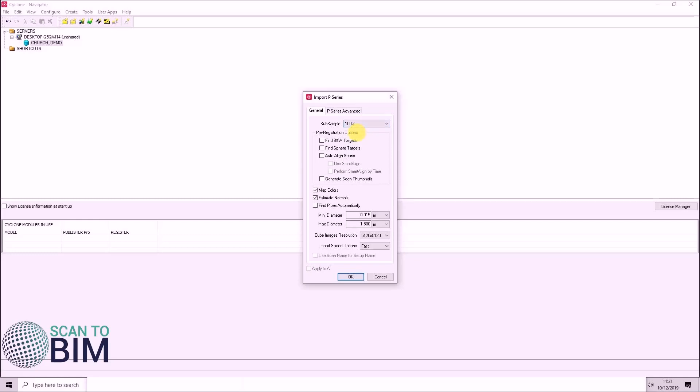Under pre-registration options, you can choose to auto extract black and white targets and sphere targets. You can also choose to auto align scans. We'll cover these in a separate video.